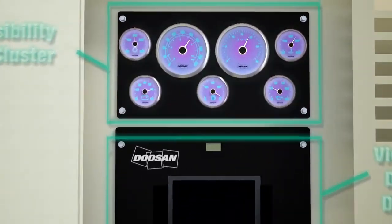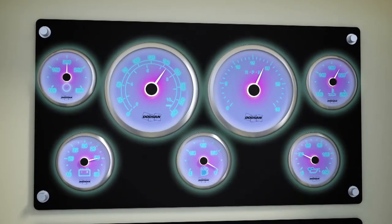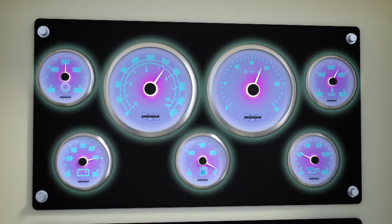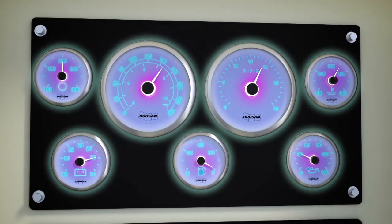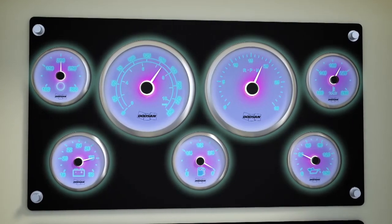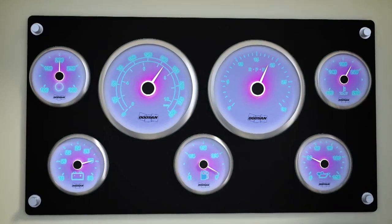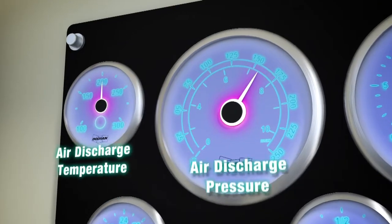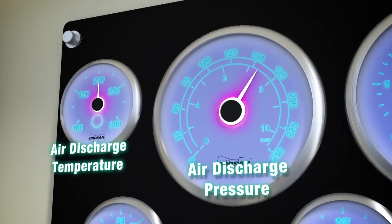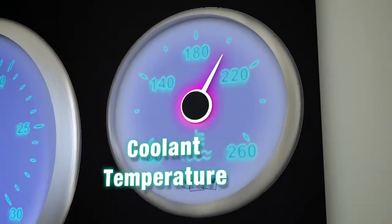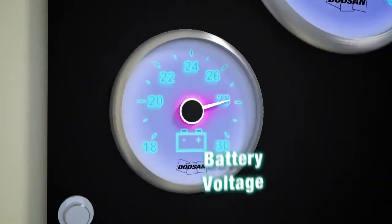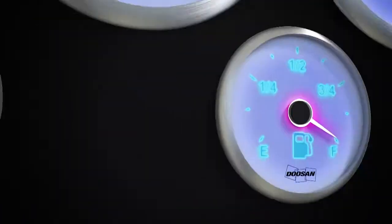Viewport's blue LED backlit panel of gauges provides instant access to the critical information needed to run your Doosan compressor. Air discharge temperature and pressure, engine speed, coolant temperature, battery voltage, fuel level, and oil pressure are all displayed in brilliant clarity.